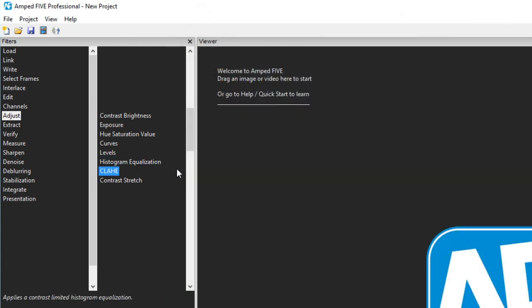The CLAHE or contrast limited histogram equalization works in a similar method but this time adjusts the values in a specific block size independently of each other. This makes it much more suitable with images containing large contrast differences in certain areas.